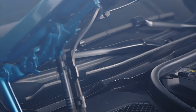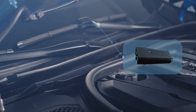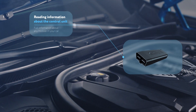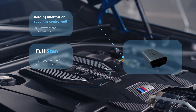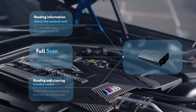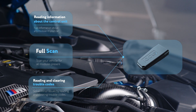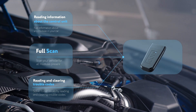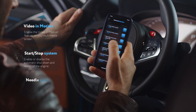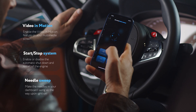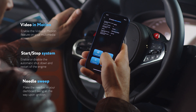Scan all modules in your car and see what's inside and how it works. Read and clear diagnostic trouble codes to reveal issues, resolve, and prevent them. See live data received in real time by the sensors throughout the vehicle in graph and table view.